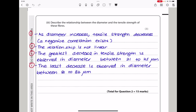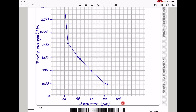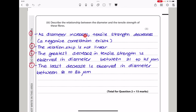They say: describe the relationship between the diameter and the tensile strength of these fibers. As diameter increases, tensile strength decreases — there is a negative correlation and the relationship is not linear. The greatest decrease in tensile strength is observed at diameters between 21 to 25 micrometers, and the least decrease is observed at diameters between 81 to 84 micrometers.